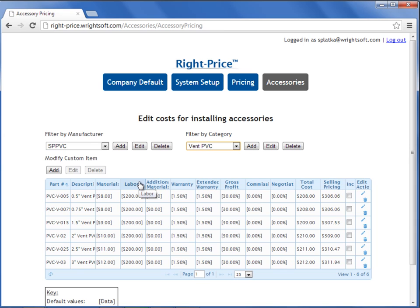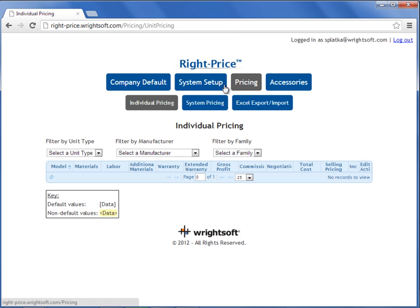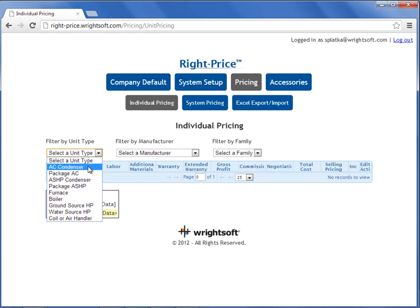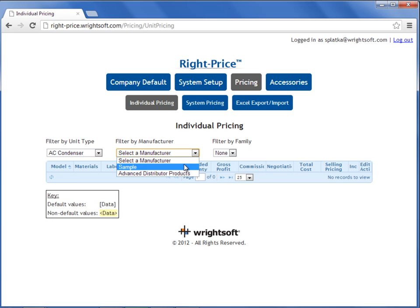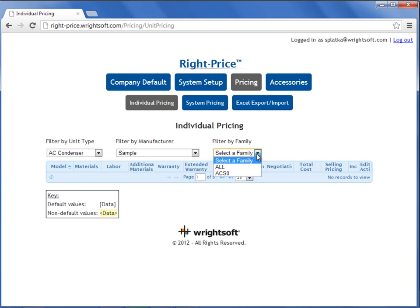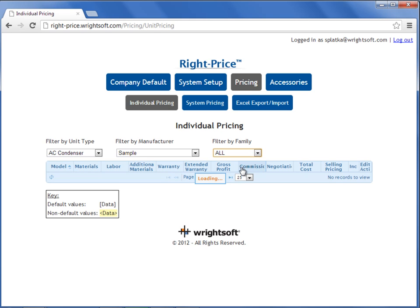This is also true for all of the units that you've imported. You can review that by going to the Pricing button, coming down to Individual Pricing, selecting your unit by type, selecting your manufacturer, and selecting your family or select all.